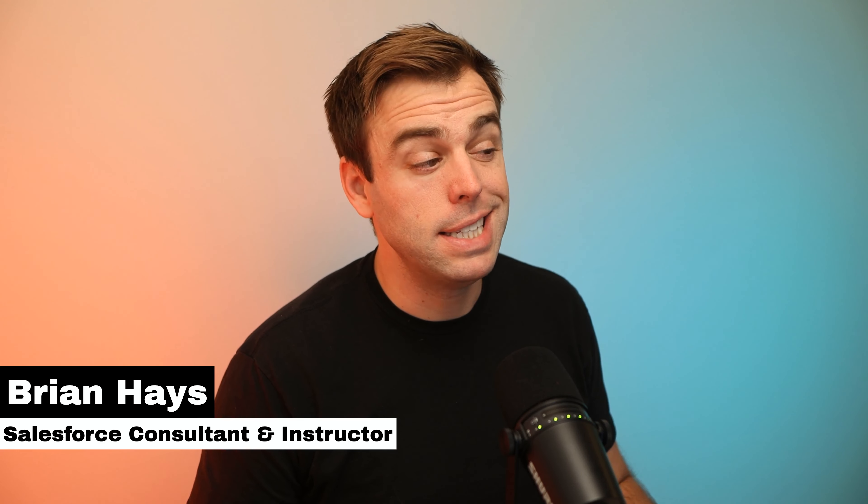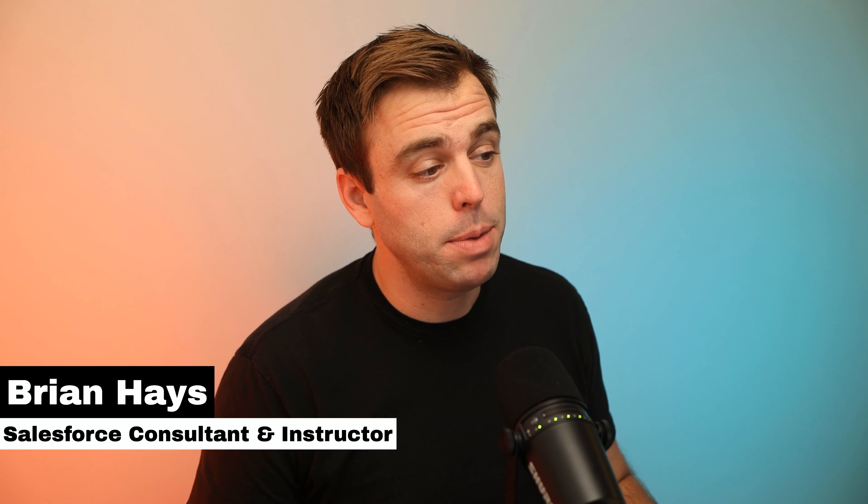Welcome, I'm Brian Hayes. In today's video, I'm going to show you how to set up field history tracking in Salesforce.